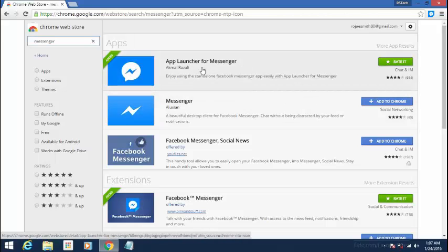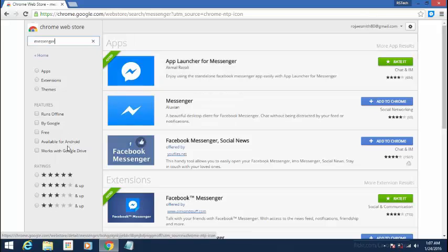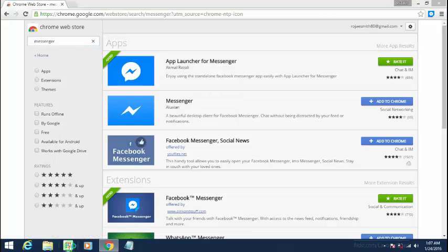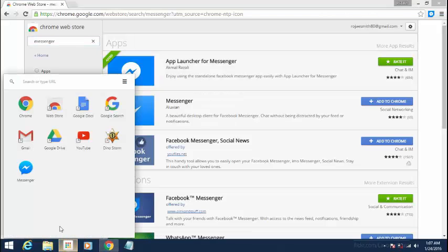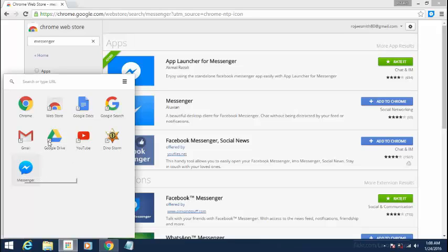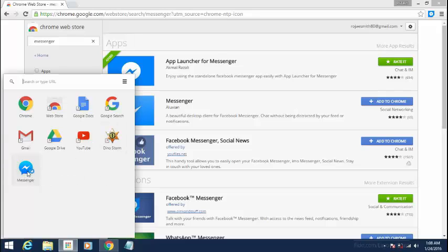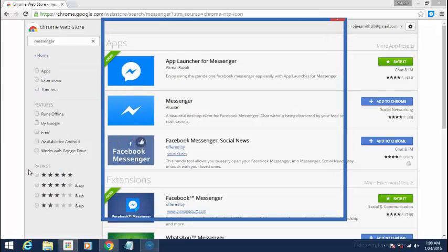I already have added mine to Chrome, so you go ahead and add it. Here you will see your Google accounts. Here is your Facebook Messenger. Go ahead and click on that.